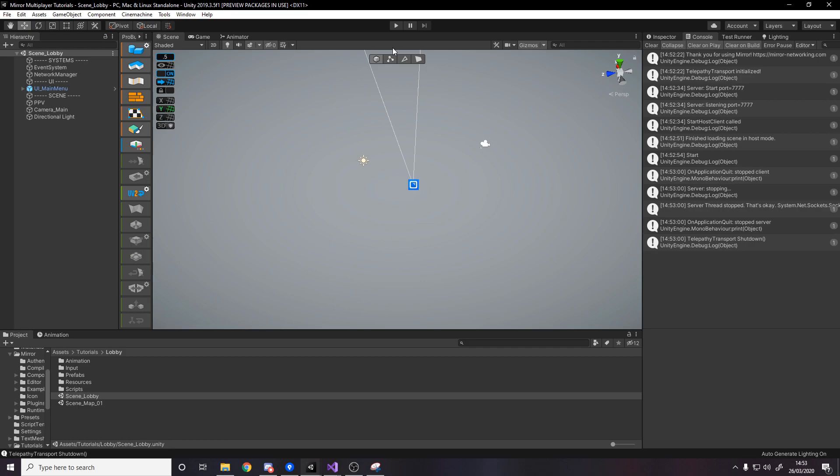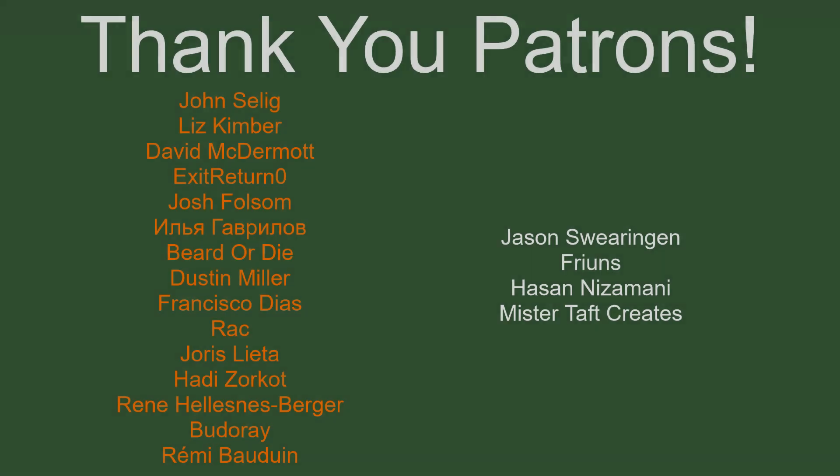If you did please leave a like and subscribe if you want access to the project go ahead to the description go find the github link and it's called like mirror multiplayer tutorials you can get access to all the code and project files there. Thanks guys for watching if you like the video please leave a like and subscribe I'll see you next time thanks for watching and goodbye but of course before I go.